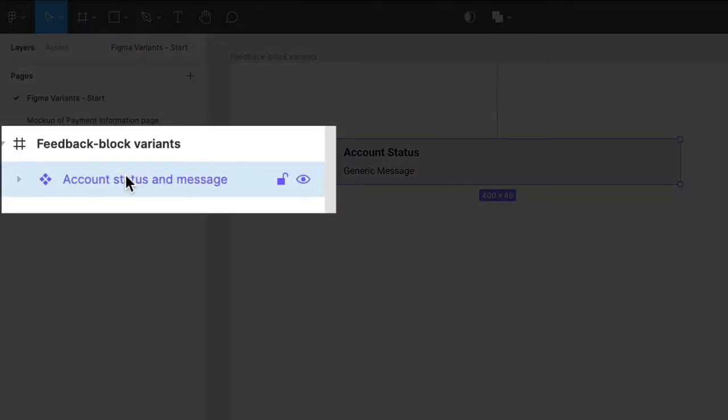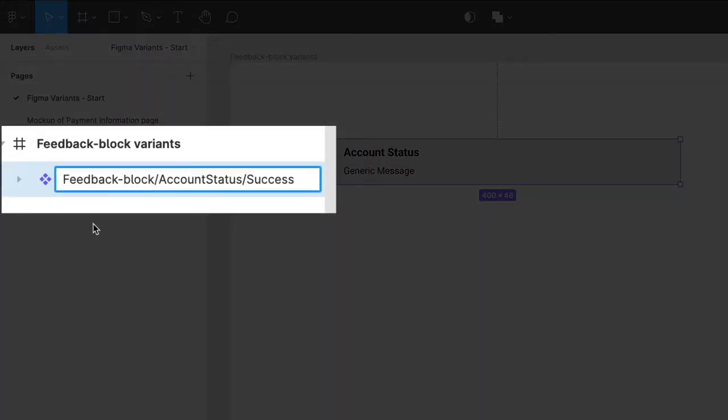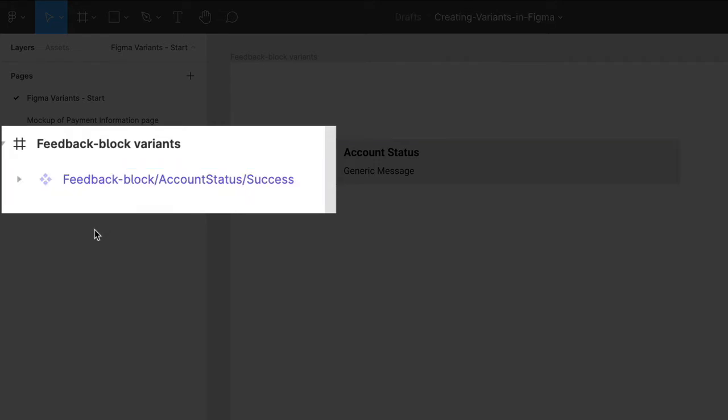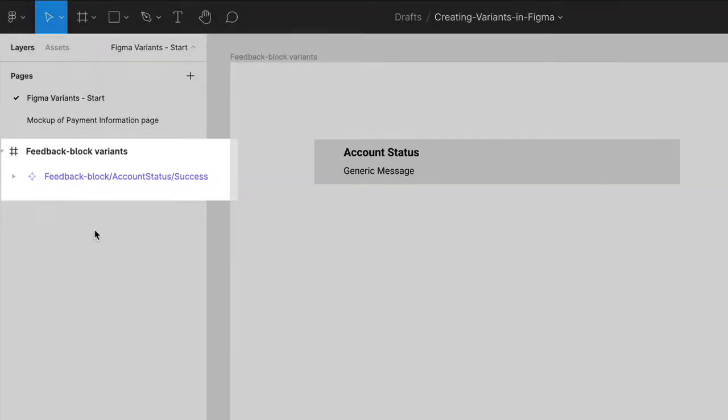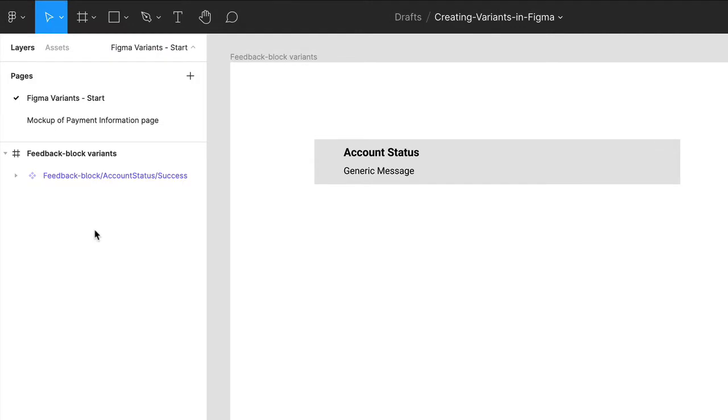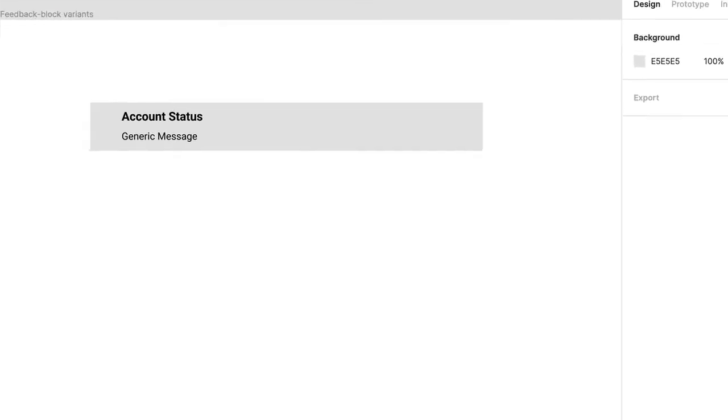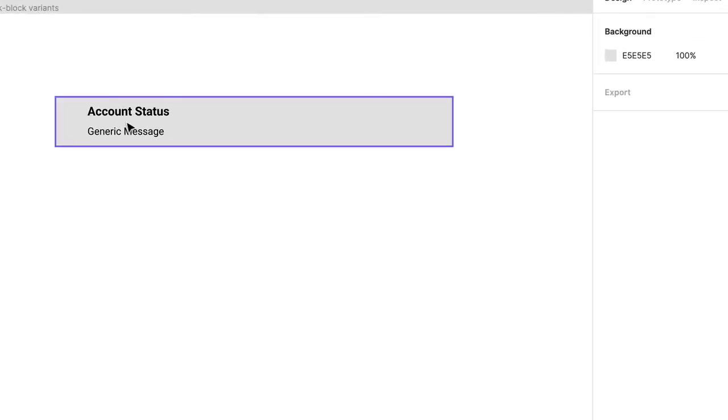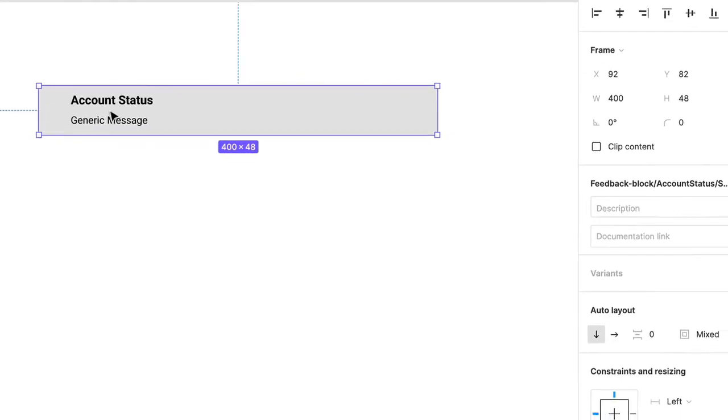Next, rename this component Feedback-Block slash Account Status slash Success. This naming convention is really important to follow, and I'll be explaining it further in just a moment. Click on that component to make sure it's selected.